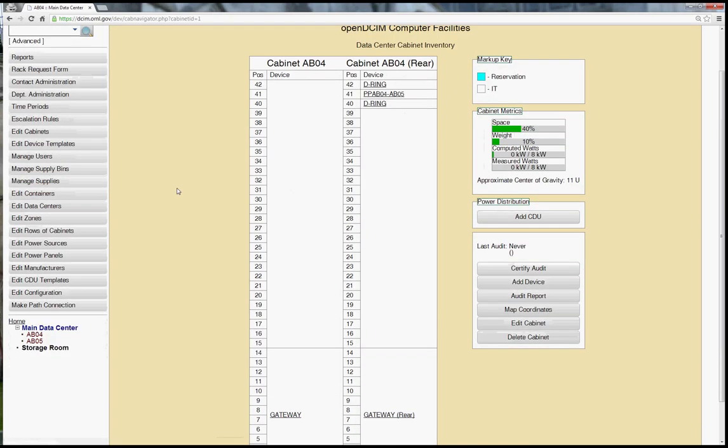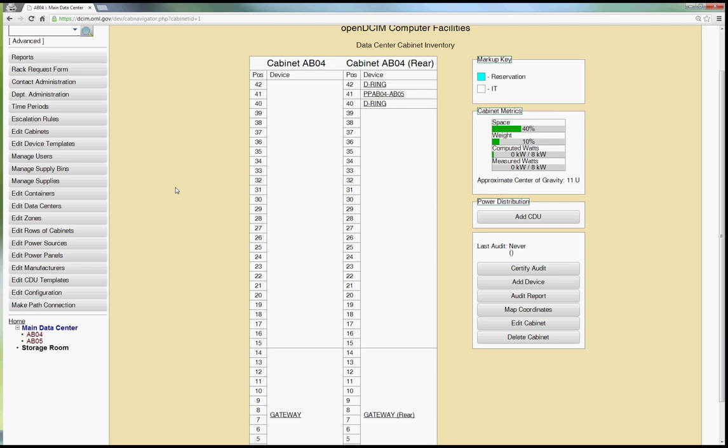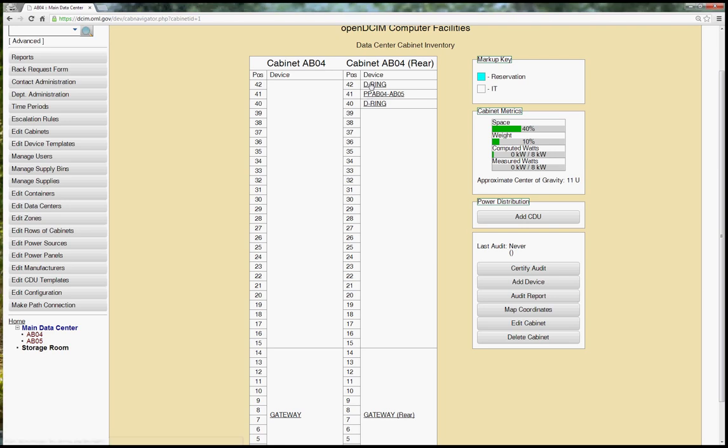We now have front and rear sides for cabinets. This is a big request that's come in because a lot of people want to be able to track cable management pieces that go on the back or things that just aren't necessarily full depth of a cabinet and this way they can designate something as front and rear. Now if you don't have any devices in your cabinet that are half depth, it will only show one side which is the traditional way that we've done it. So if I hadn't marked these three devices as half depth and in the rear, then we would have simply had this left hand side of the screen.